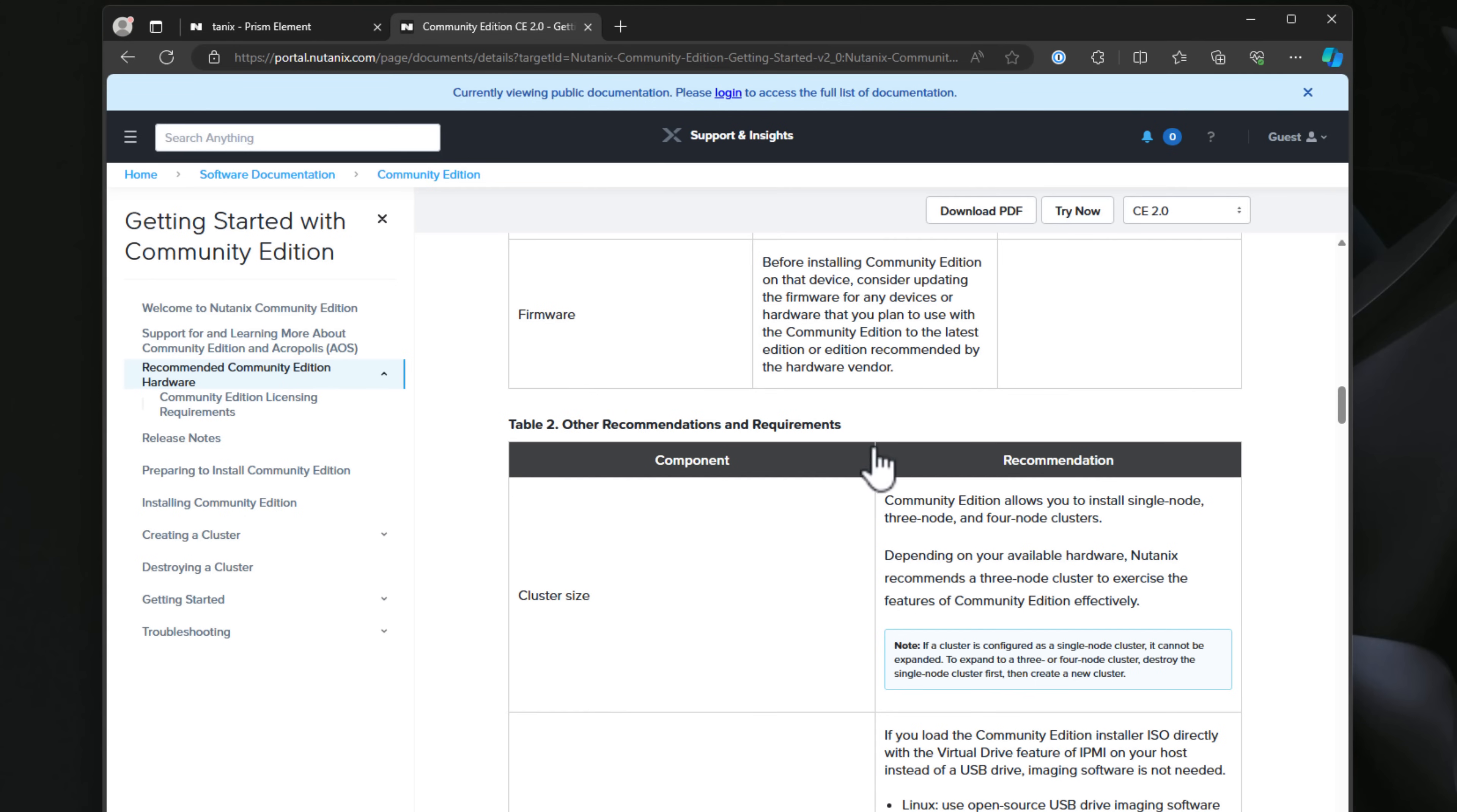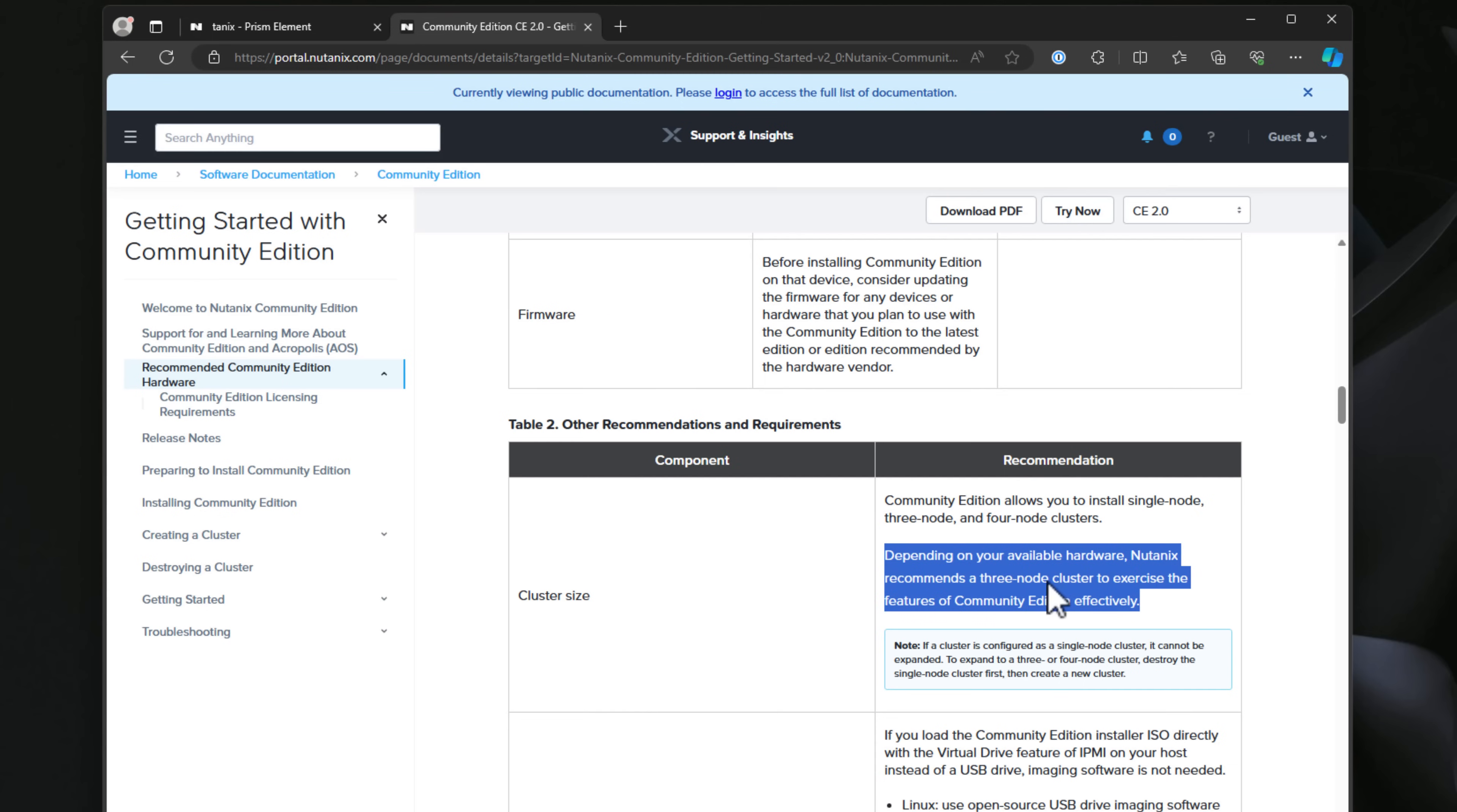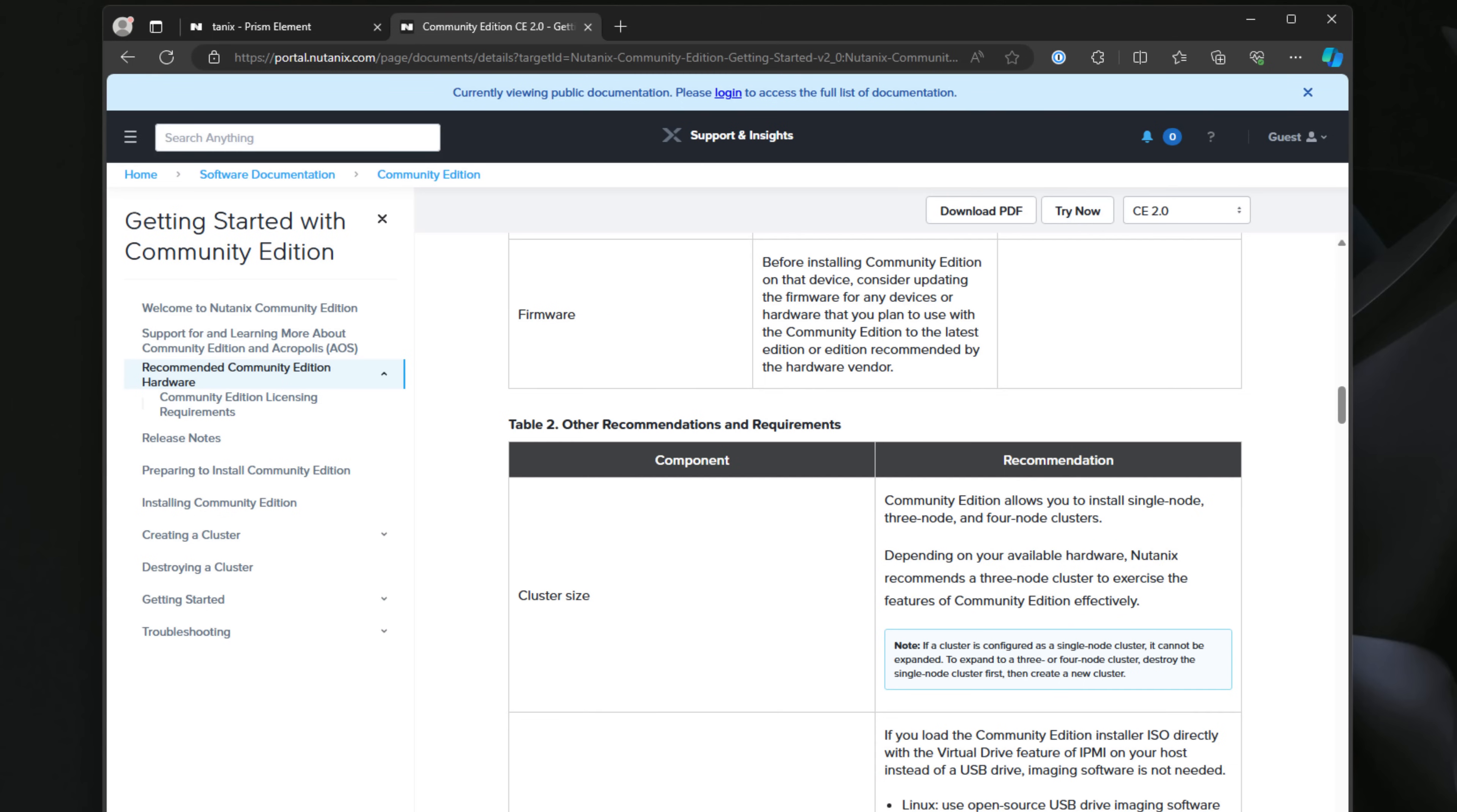Community Edition allows you to install a single node, a three-node, and up to a four-node cluster. Depending on the hardware that you have available, Nutanix does recommend a three-node cluster for best practice to leverage the features that you get inside of Community Edition effectively. Smaller than that, you may run into issues where you're not able to use some of the functionality just because you don't have the available nodes to take advantage of those.